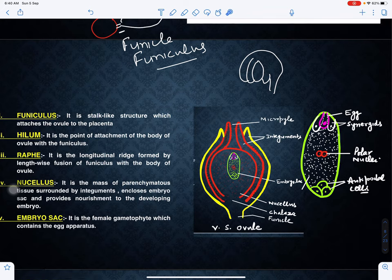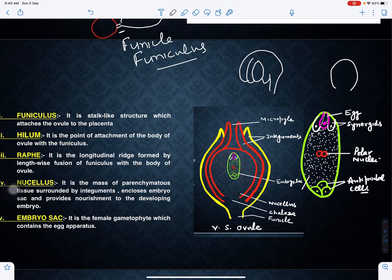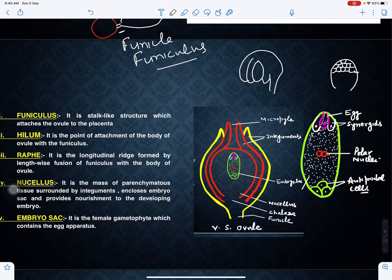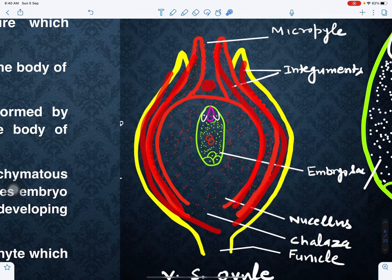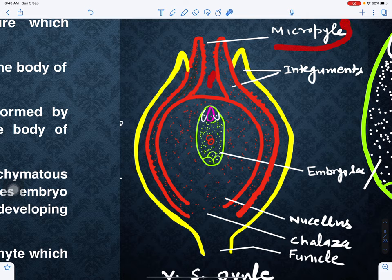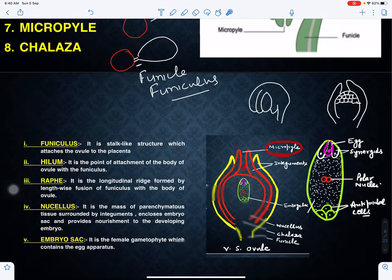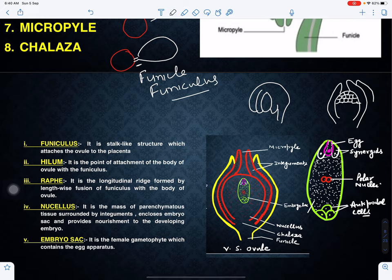The central part of the ovule is called the nucellus — it is a mass of parenchymatous tissues. The nucellus is covered by coverings called integuments. There are two layers of integument. At one point the integuments do not cover the ovule and this opening is called the micropyle. This is the outer integument and this is the inner integument; sometimes one or two kinds of integument may be present depending upon the family and species.